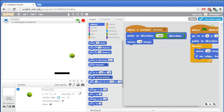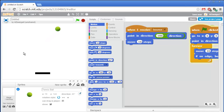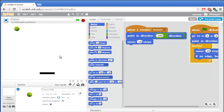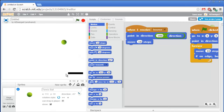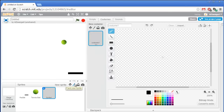Click on the green flag and test your program. That's pretty good! Although so far nothing happens when the ball gets past the paddle. We should have the game end if the ball gets past the paddle, and also go ahead and insult the player while we're at it. So I'm going to create a brand new sprite by painting a new one.